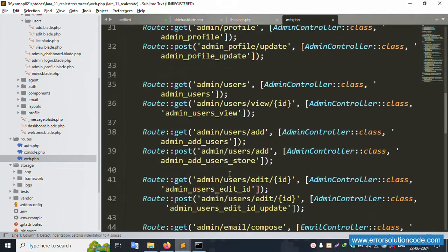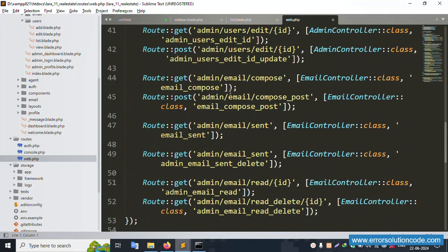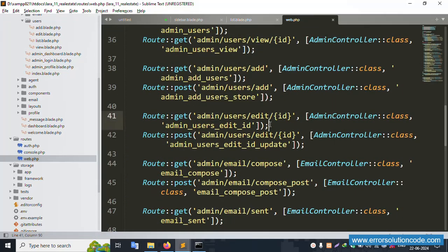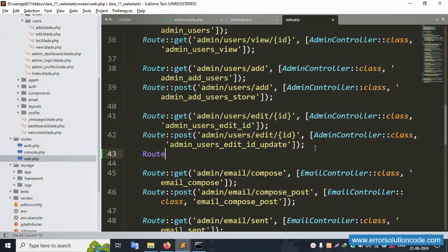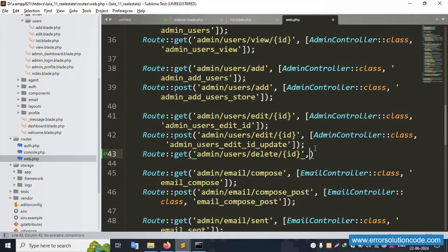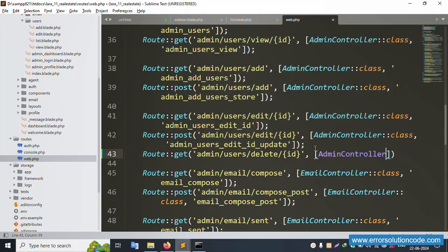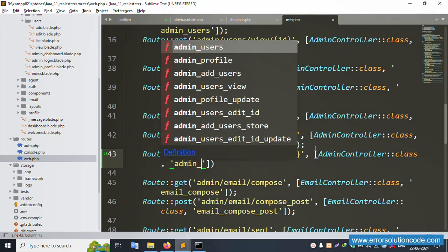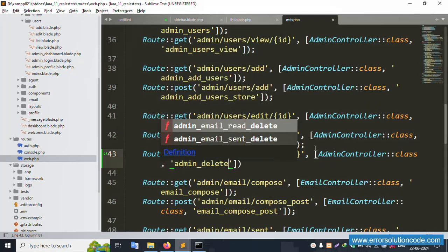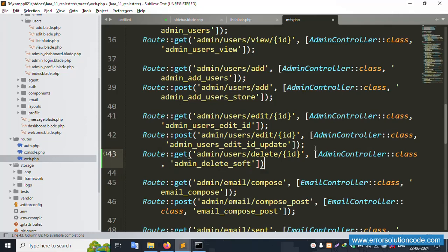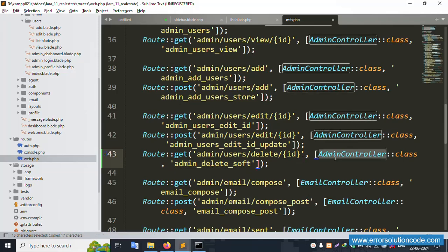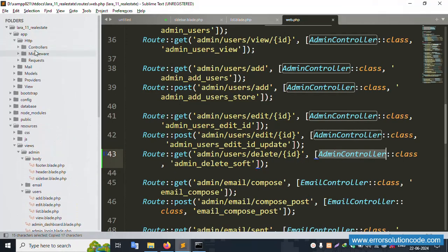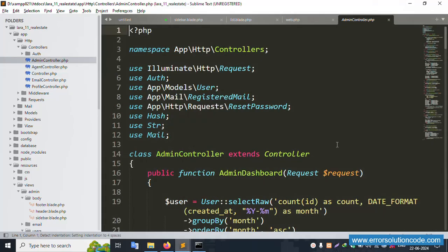Inside web.php, implement the user delete route — similar to user edit and update route. Add a GET route, paste the ID, pointing to AdminController. This is for admin delete — soft delete. Set this route and copy it. Now open the AdminController: app > Http > Controllers > AdminController.